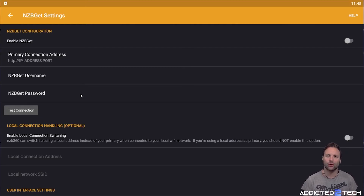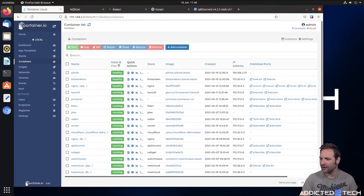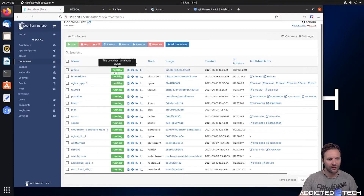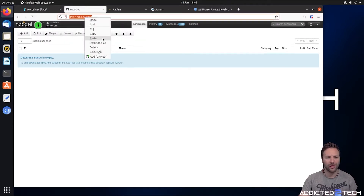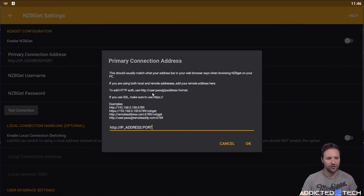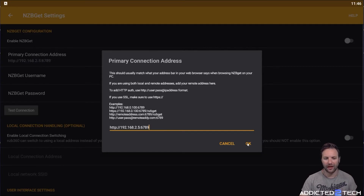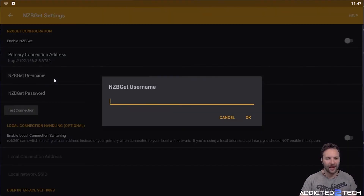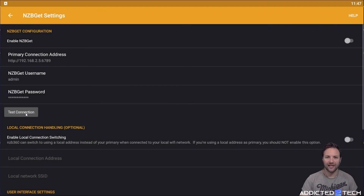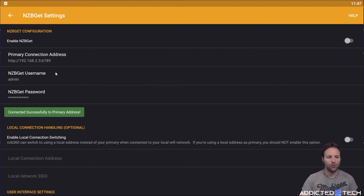This will only work within your network, so make sure you are connected to the same network that your Raspberry Pi is connected to. We're going to use our local Raspberry Pi address, so you'll need to know where you've installed NZB Get and what your IP address and port number is. We're going back to Portainer and we can see NZB Get is on port 6789. We paste that IP address and port into the field, add your username and password — mine is admin — then click Test Connection. It says connected successfully to the primary address. Tick the box to enable NZB Get.